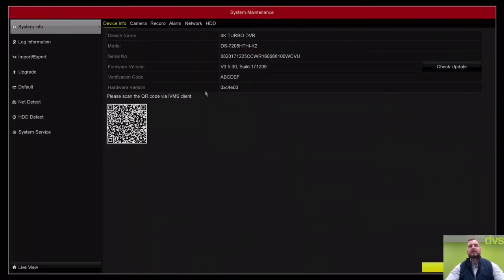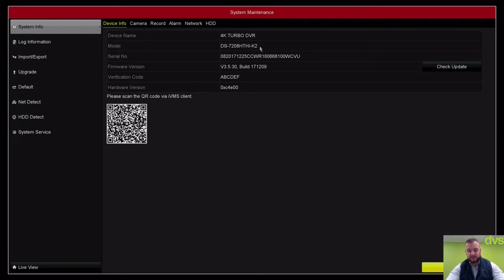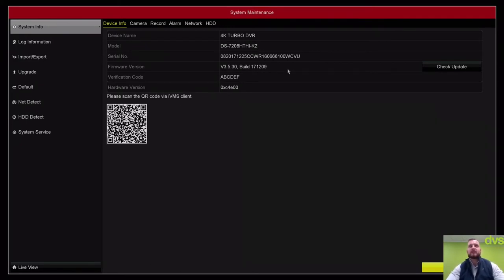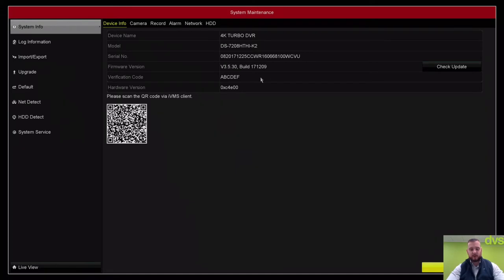First thing you should do when you get into the menu: go into the maintenance and just check your actual model number and firmware. The model number needs to be the HTHI, which is the 4K support. K2 is the new series Turbo 4 series, and 2 means two hard drives available. It's important that you always keep your firmware up to date.